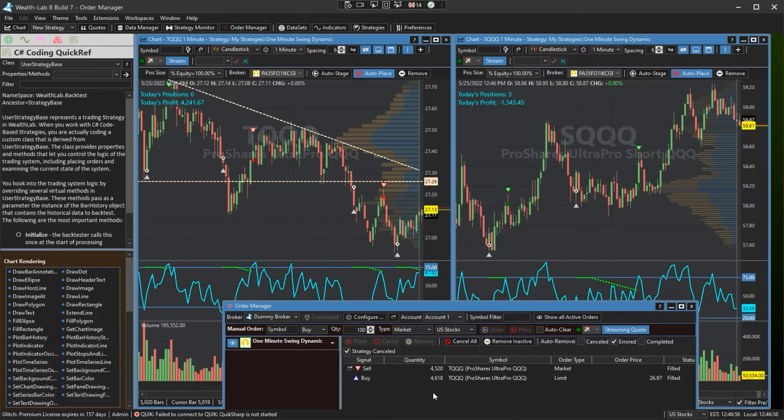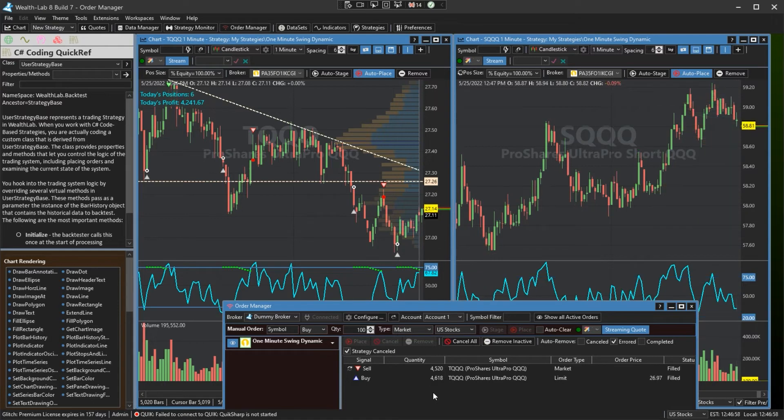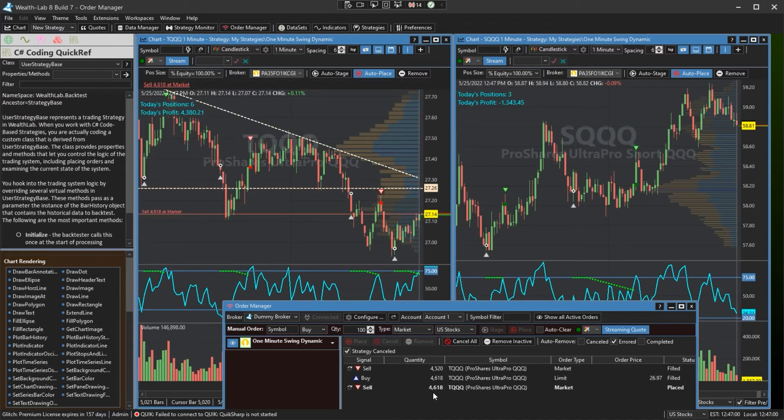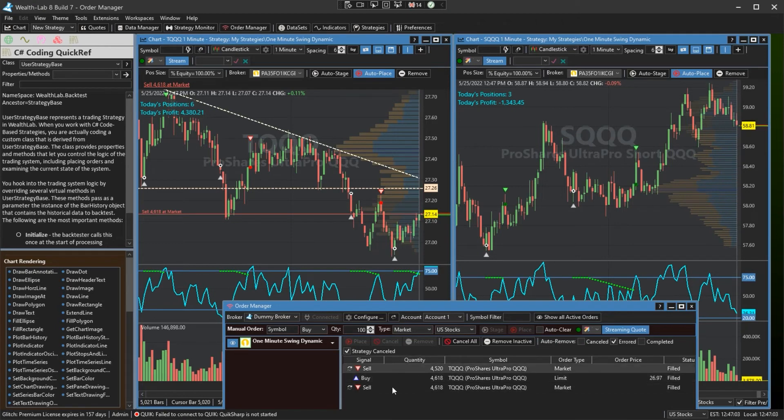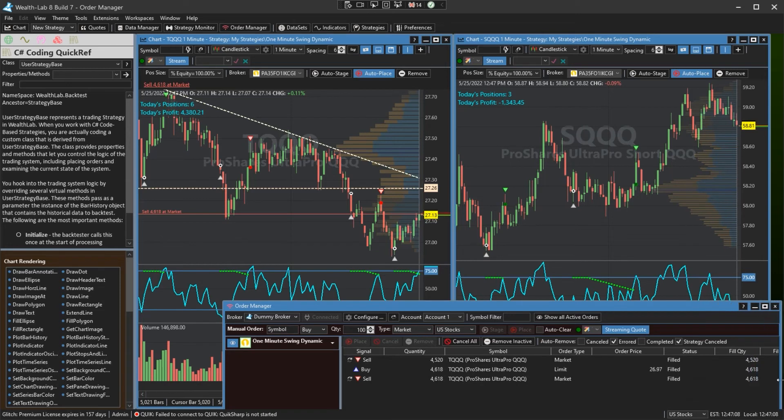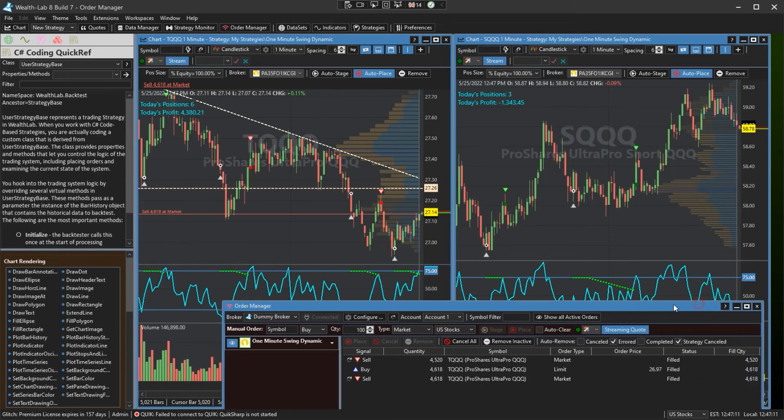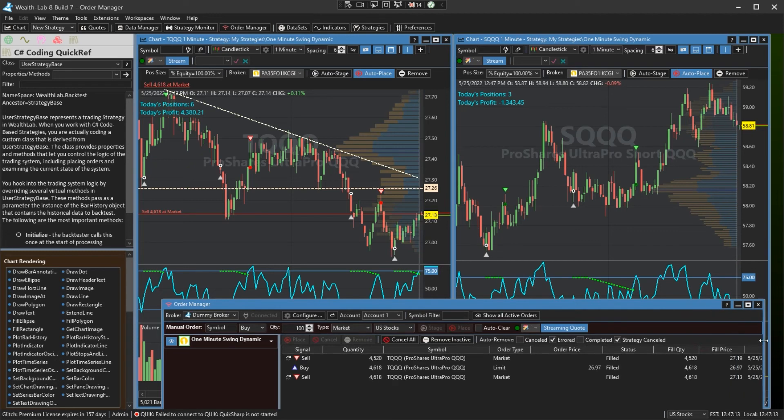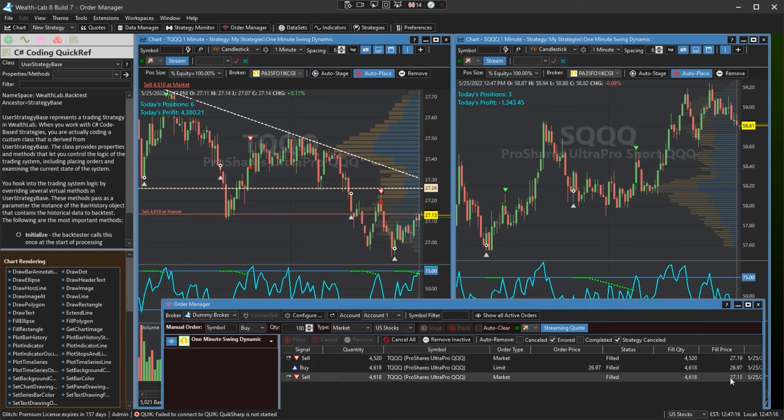All right, so this is looking promising. Let's see as this bar closes. There is the exit. You notice that sell popped up here in the order manager and filled at, let's take a look at our fill prices here. We entered at $26.97 and we exited at $27.13. So there is auto trading in Wealth Lab 8.